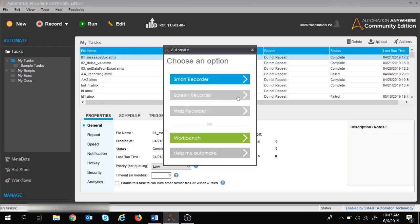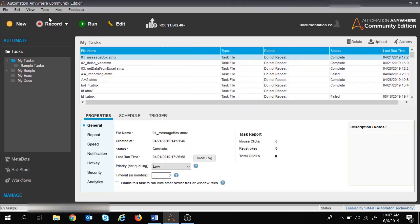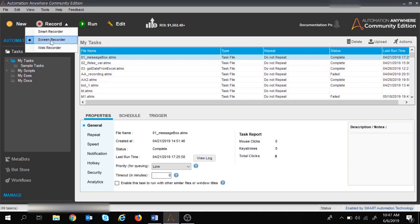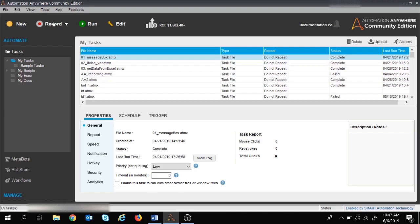If you click on New, you have the screen recorder button along with smart recorder and web recorder. If you want to use the record button, make sure that screen recorder is selected from the dropdown. The first demo we are doing is with a desktop application — we will open WordPad, type something, and save it. This will be our first task recorded with screen recorders.